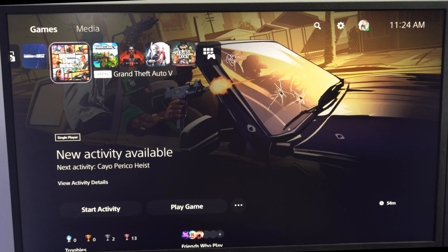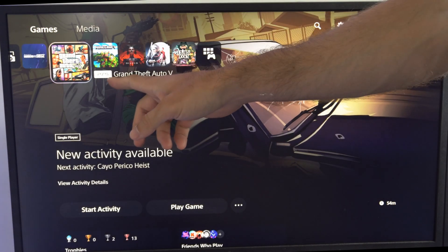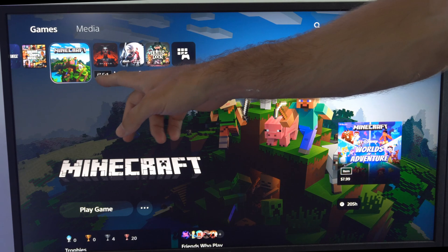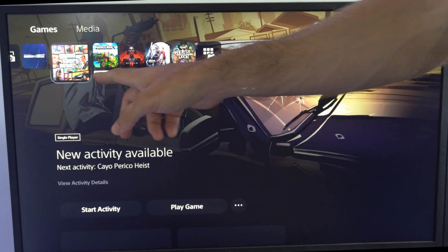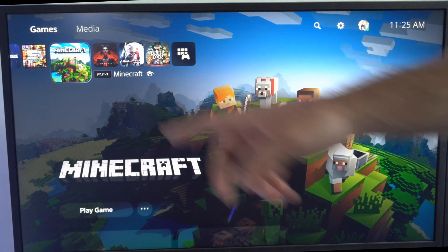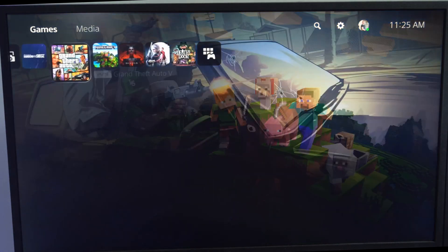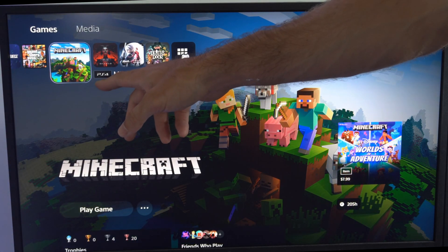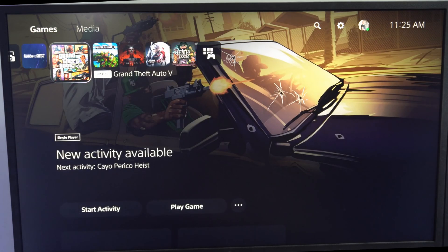First you have to figure out whether the game is a PS5 game or a PS4 game by simply looking at the icon next to the application. So Minecraft is a PS4 game on the PlayStation 5.